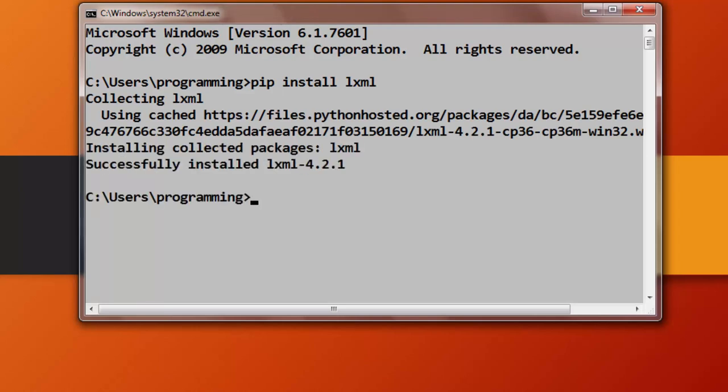And as you can see, LXML is successfully installed on my machine.